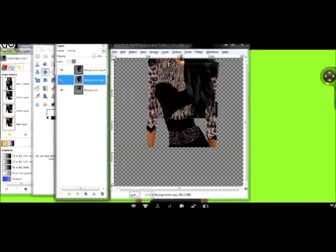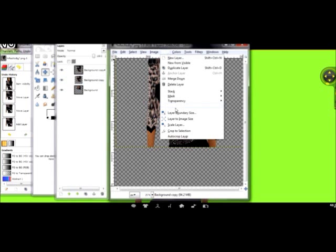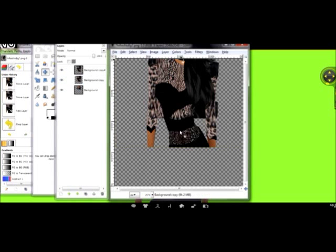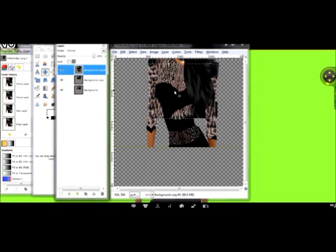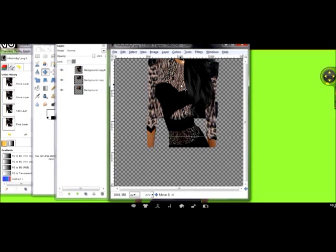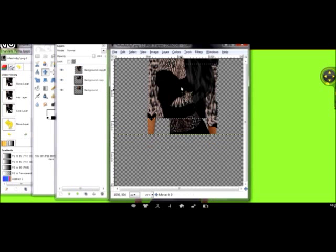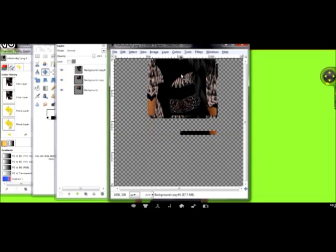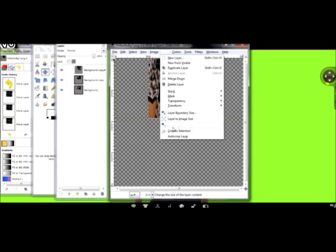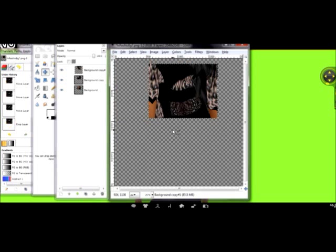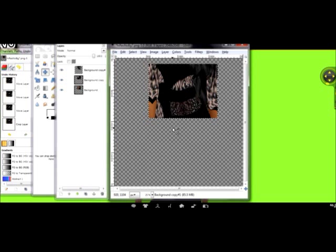And again, you do the same thing. Layer, Crop to Selection. And I'm going to choose to do this one more time with another layer, just to show the bottom of the dress. Layer, Crop to Selection. So now you have your three images, and these will be the images that flash as your icon, but it's not yet an animated image.